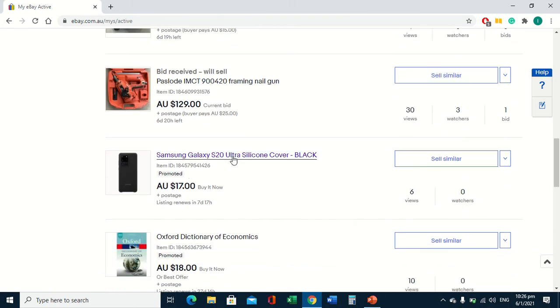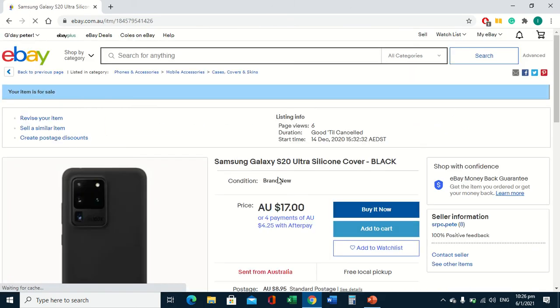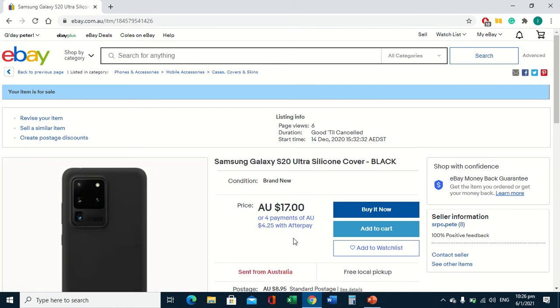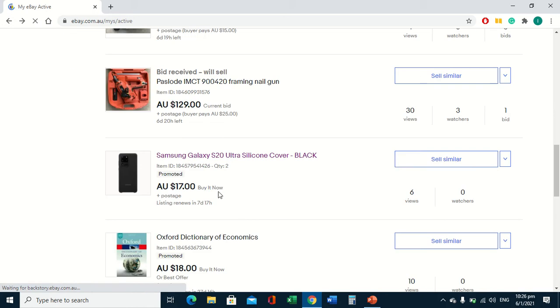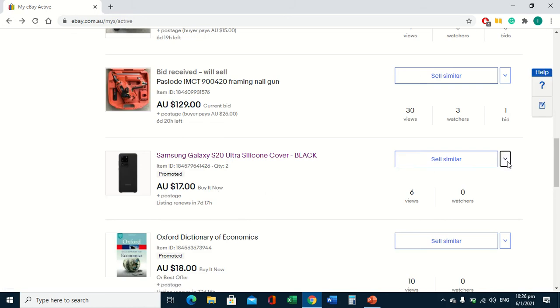Now if you've only got a single item, basically what the buyer sees is that there's no option to buy two or three of the items. So we're going to go back, we're going to go to revise.